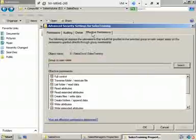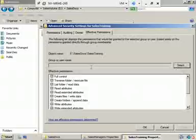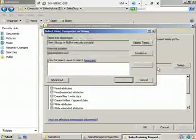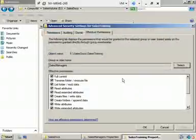I'm going to go here to the effective permissions. Now we're going to see what the effective permissions for sales training is for a very specific group. Right now we're not looking at anybody. Just click on Select. And now I'm going to type in Sales Managers, and let's see what permissions Sales Managers has on this folder. Tell it okay.